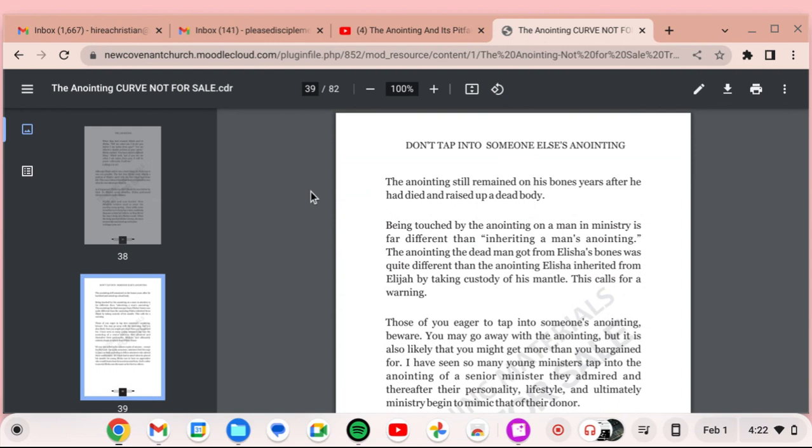Once, while some Israelites were burying a man, suddenly they saw a band of raiders. So, they threw the man's body into Elisha's tomb. When the body touched Elisha's bones, the man came to life and stood up on his feet. The anointing still remained on his bones years after he had died and raised up a dead body.